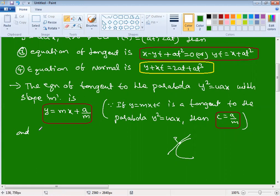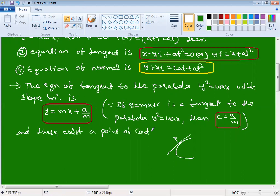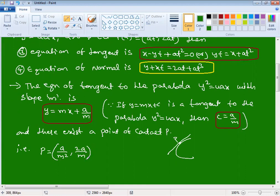There exists a point of contact P with coordinates: P = (a/m², 2a/m). So if y = mx + c is a tangent to the parabola, the condition is c = a/m, the equation is y = mx + a/m, and the point of contact is (a/m², 2a/m). These three results are very important.